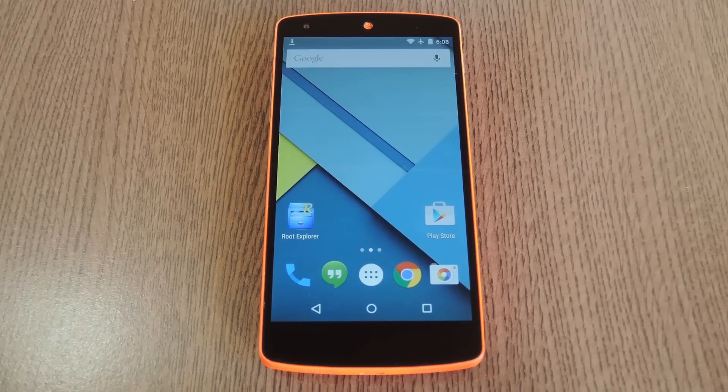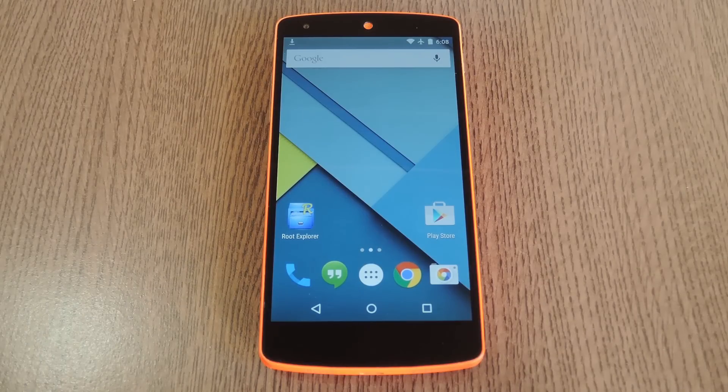Hey, what's up everybody, it's Dallas with Gadget Hacks, and today I'm going to show you how to get the updated ringtones and system sounds on your Nexus 5.